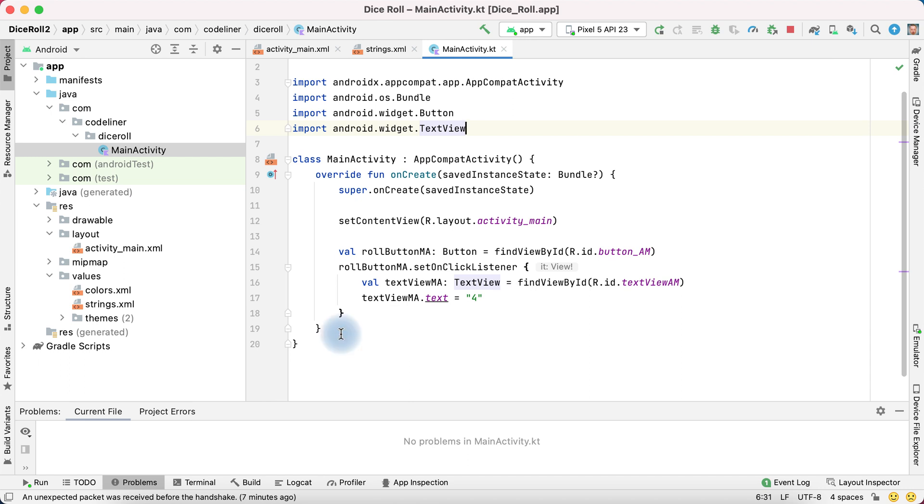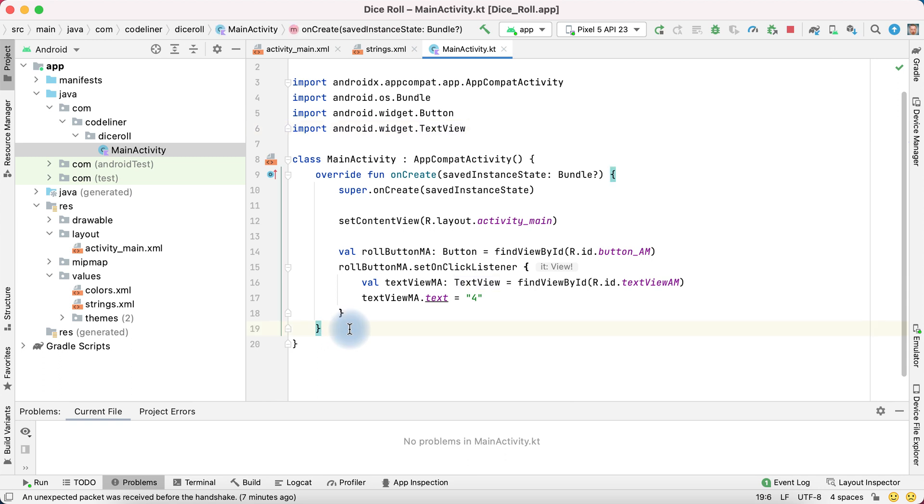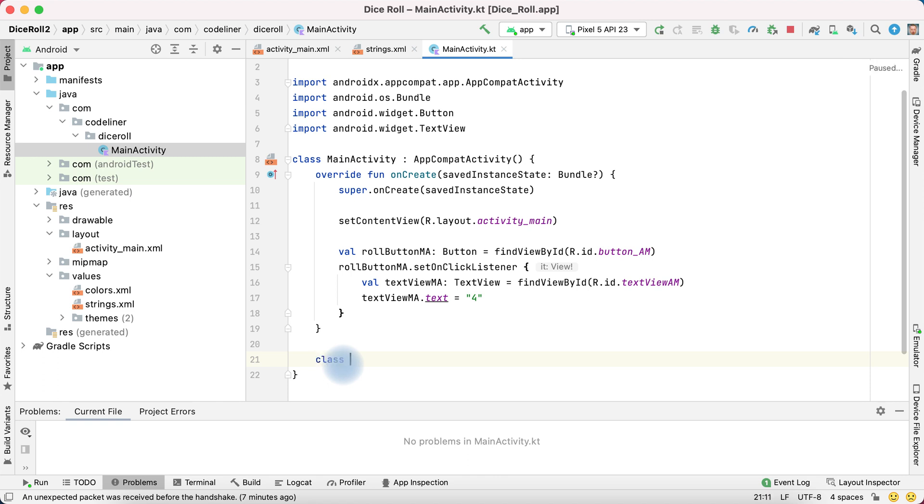To add roll dice logic we need to create dice class. For this create class dice.